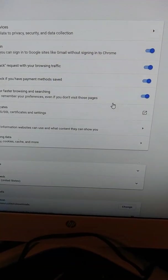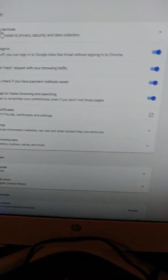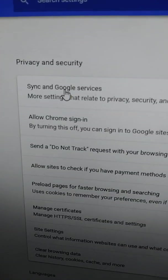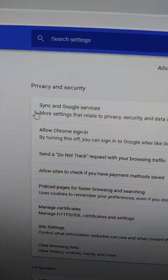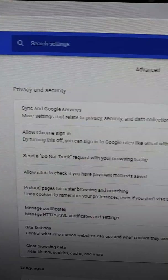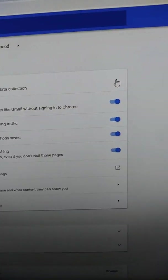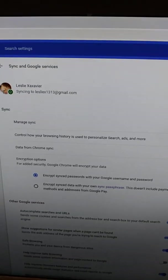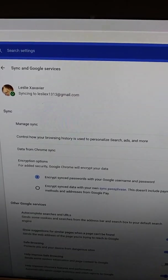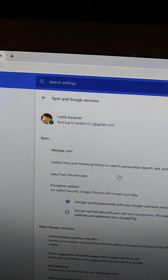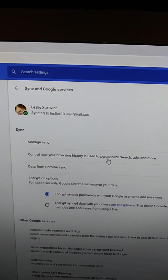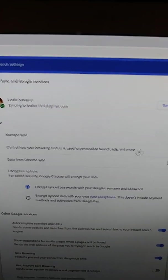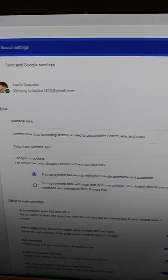When you get to Advanced, you're going to look for Sync and Google Services. This is More Settings that Relate to Privacy, Security, and Data Collection. A little arrow, you're going to click on it. And it's going to go to Control, how your browsing history is used to personalize search ads and more. You want to click on that one.